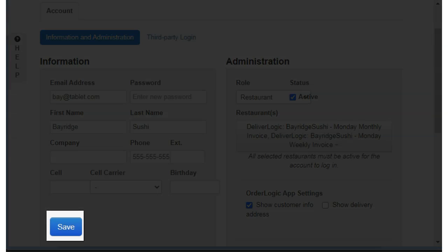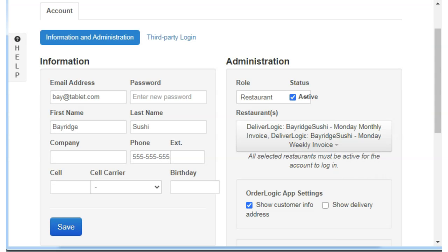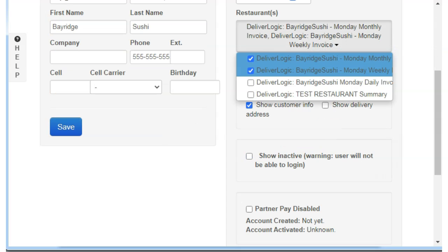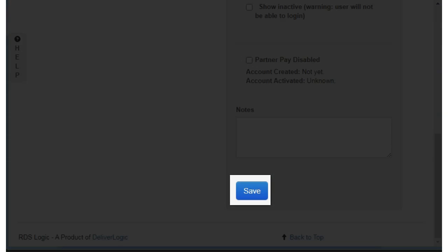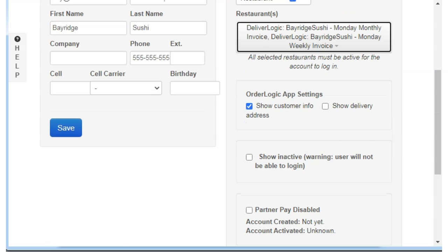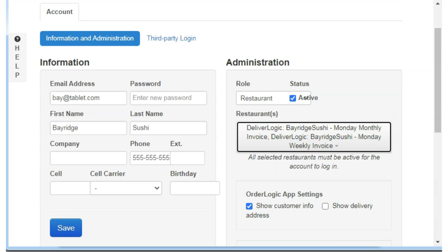Assign a password and hit Save in this box. Now in the box to the right, you will assign a menu that will send orders to the tablet. More than one menu can be assigned to send to one tablet. Hit Save. I would also like to mention here that with the app login credentials you just created, the restaurant can also login from your admin screen and set up their partner pay accounts, if that is available to you.